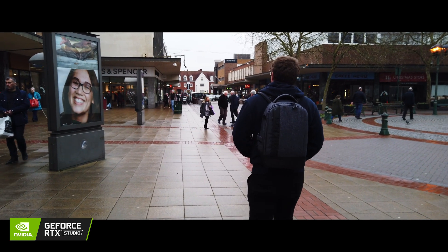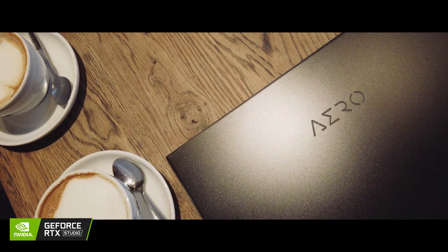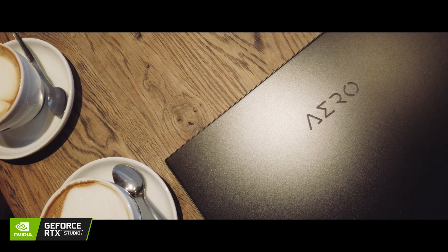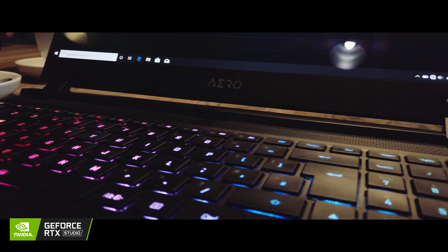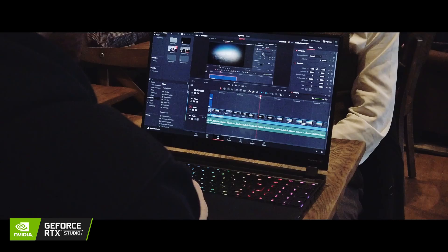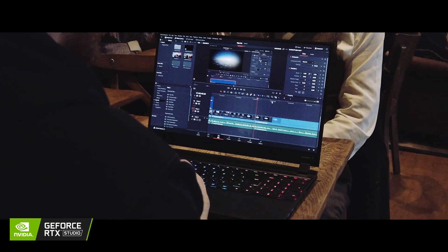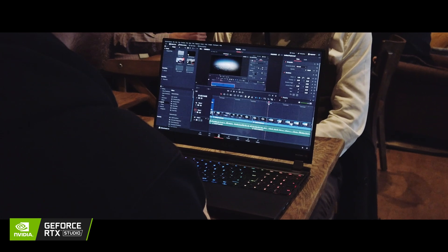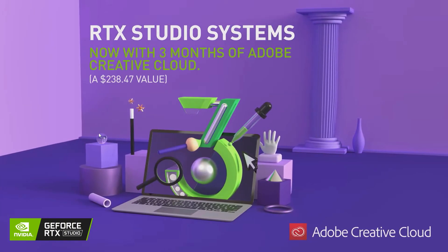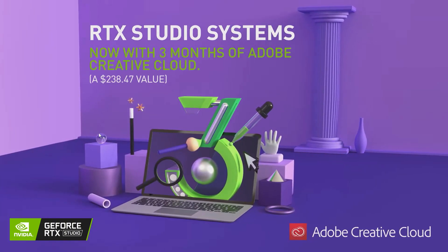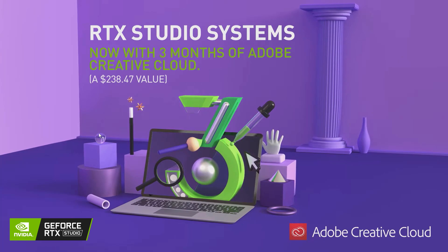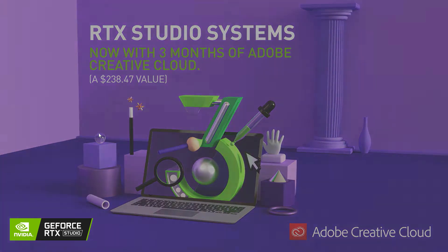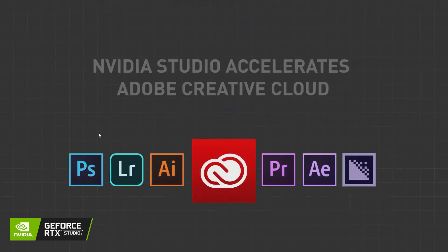So with an NVIDIA Studio RTX laptop you can take your creativity anywhere, packing all the performance and reliability of a desktop into a portable solution. And for a limited time only you can get three months of Adobe Creative Cloud free with select NVIDIA Studio purchases. Now we've actually got one of the latest and greatest NVIDIA RTX Studio laptops right here.